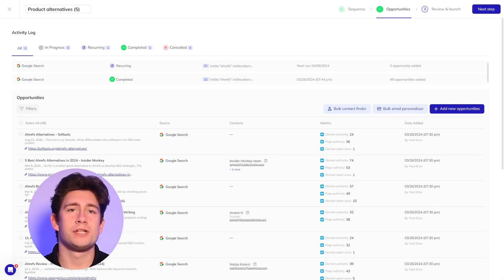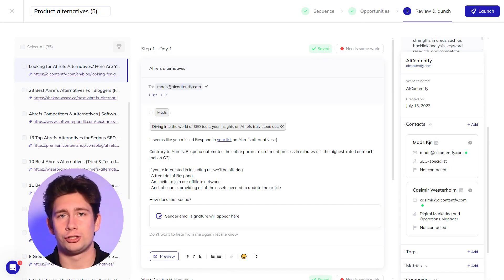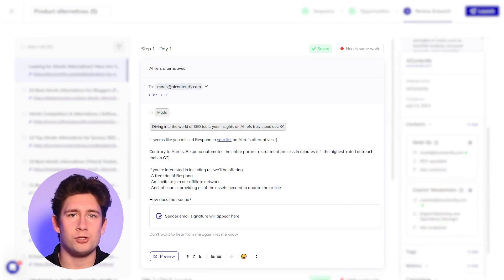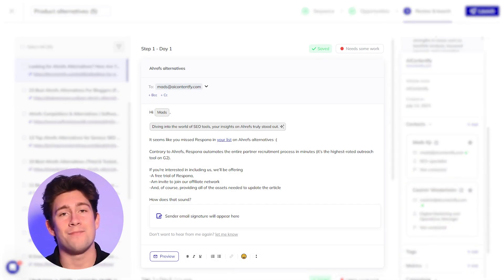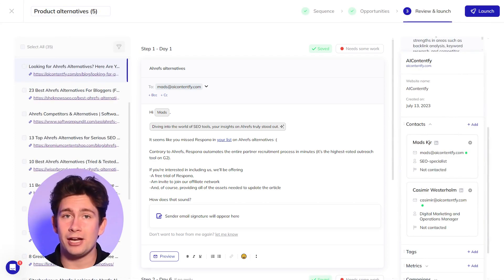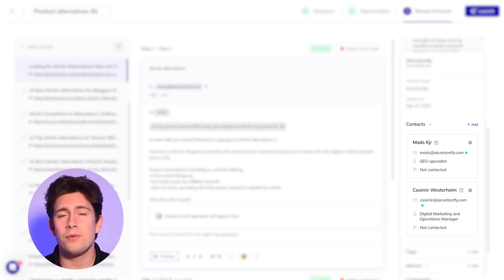Once ready, you can move to the final step, review and launch. Here you can review your AI variables and of course, make any manual edits. In addition to email addresses, Respona also finds the LinkedIn profiles of your prospects.